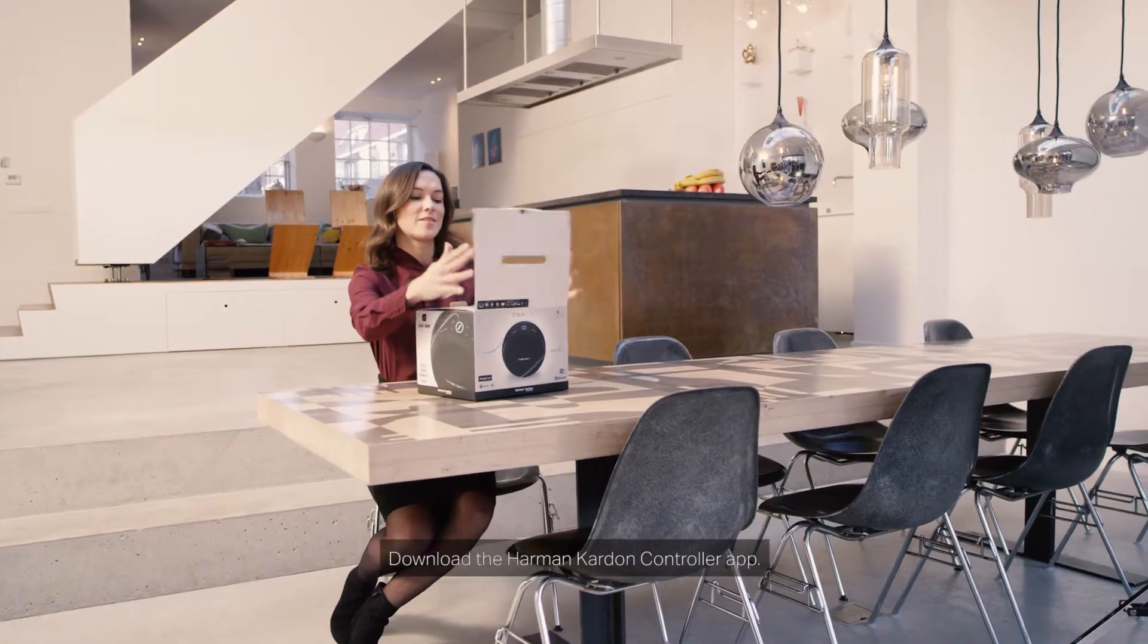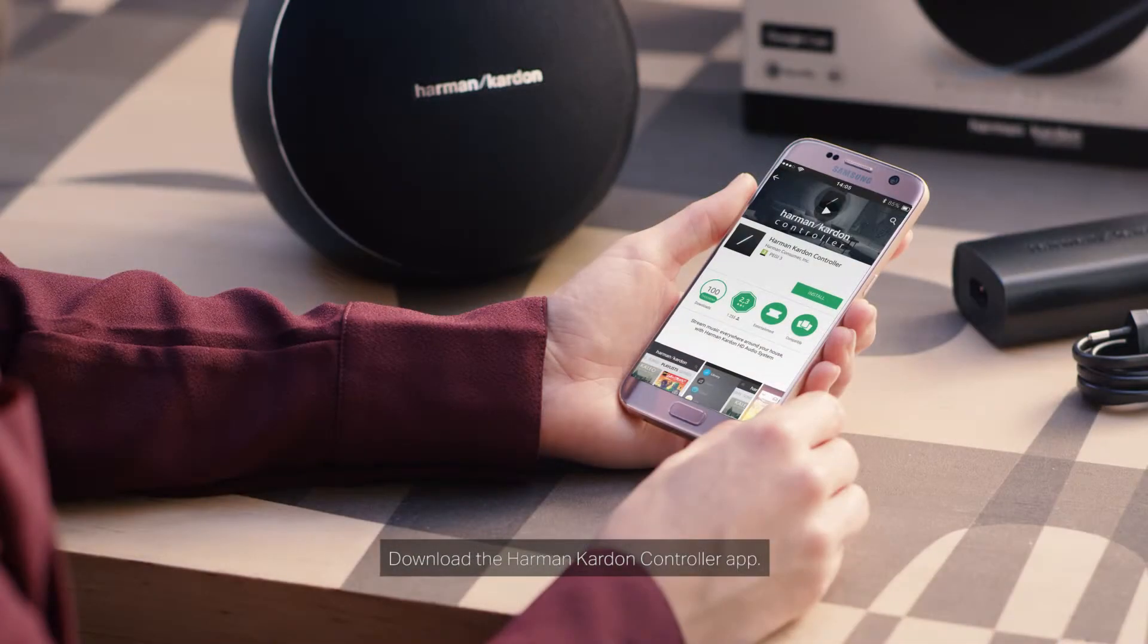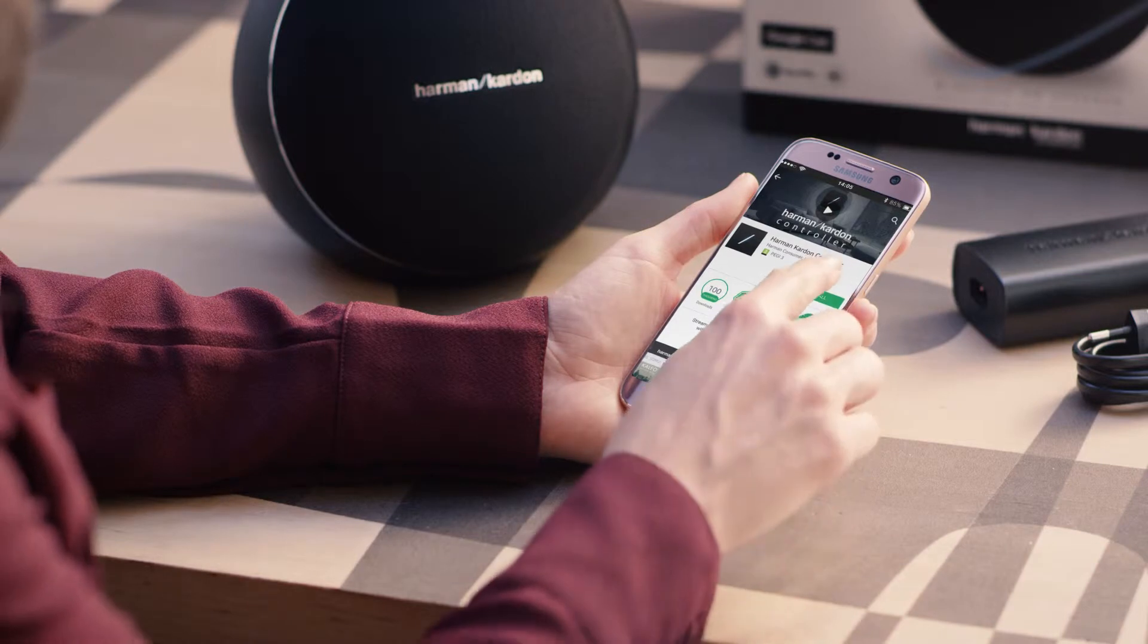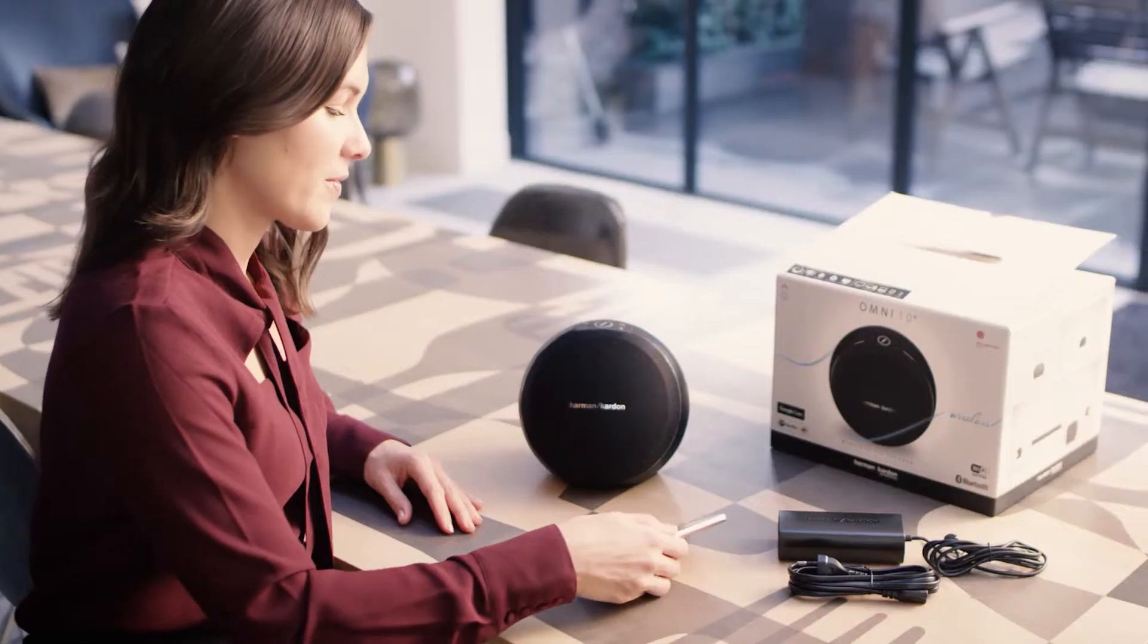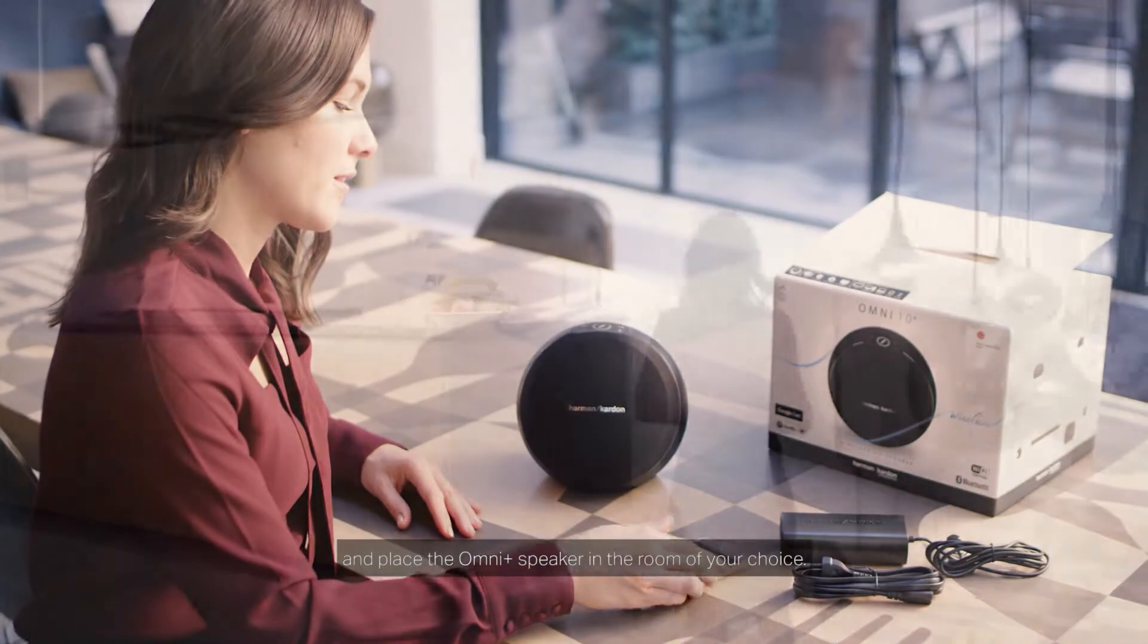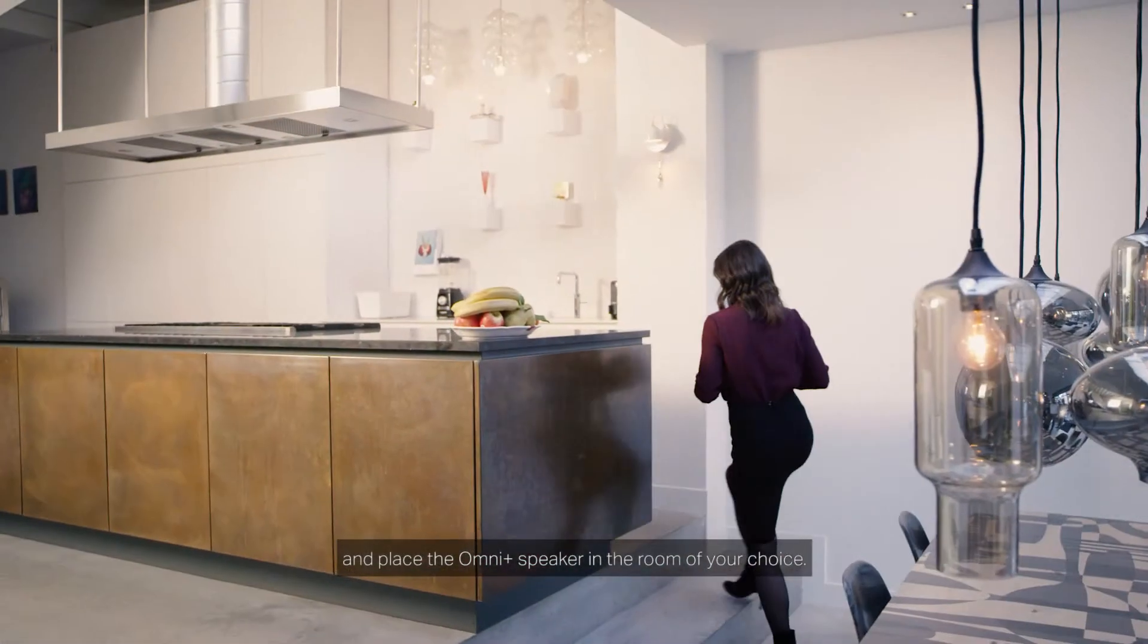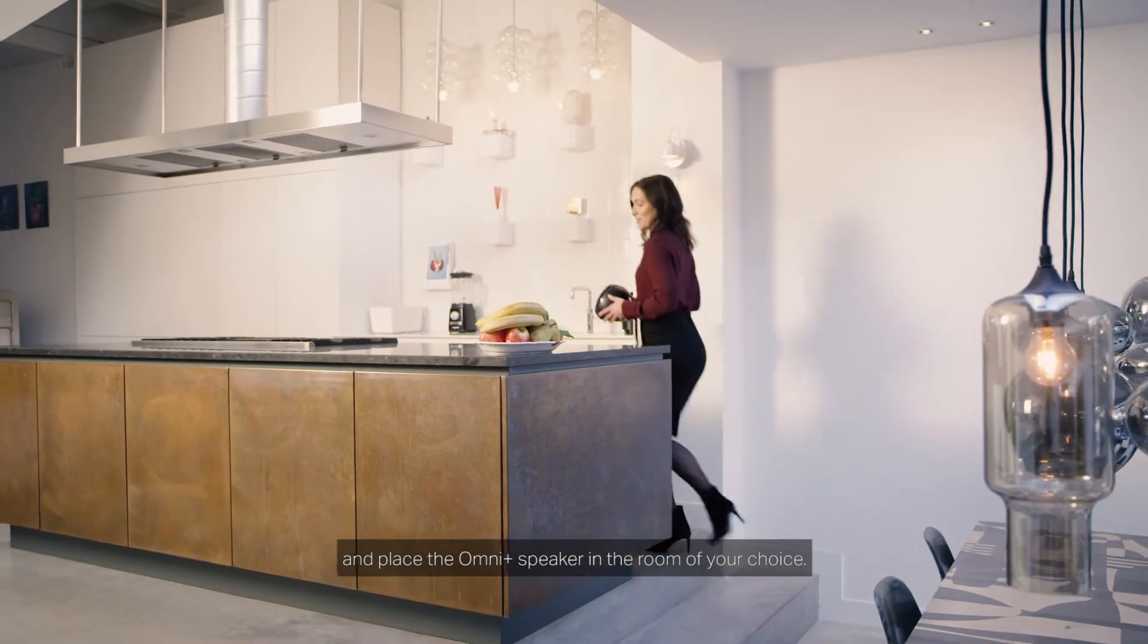Download the Harman Kardon controller app and place the OmniPlus speaker in the room of your choice.